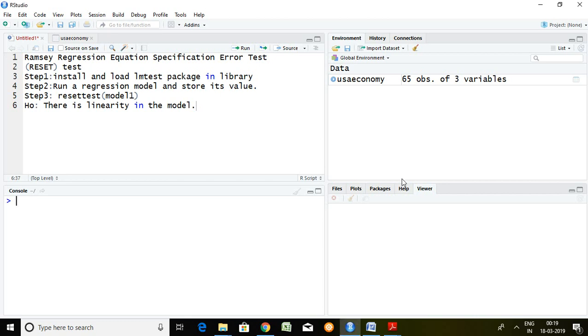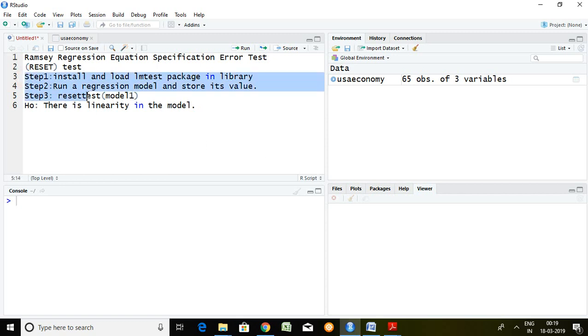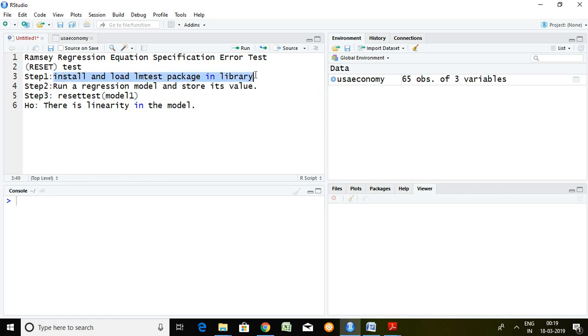Good morning. Today I'll talk about Ramsey RESET test, which means Regression Equation Specification Error Test. I will discuss Ramsey RESET test with the help of three different steps. Step first talks about installing and loading the lmtest package in library.